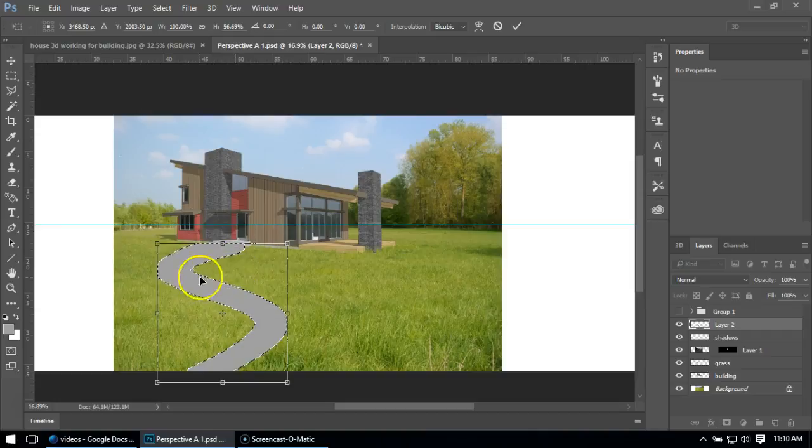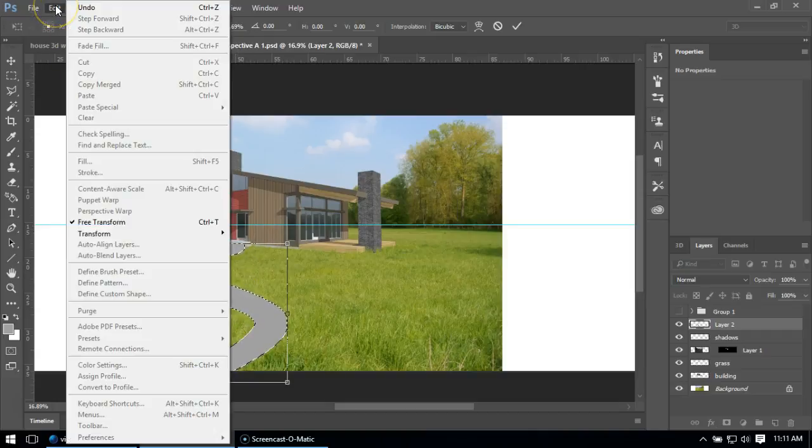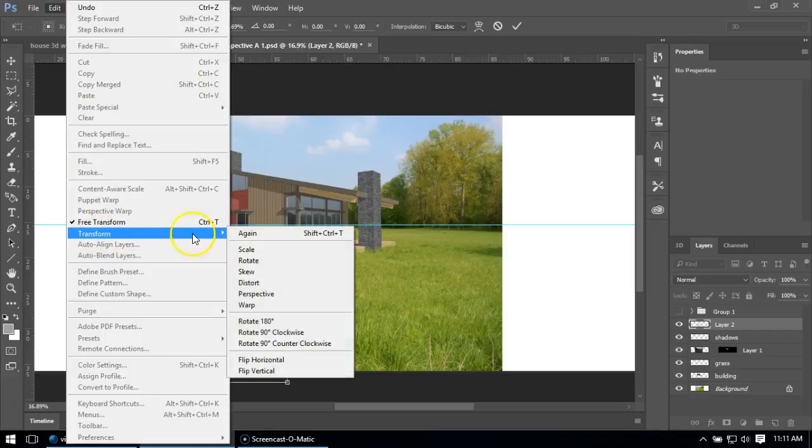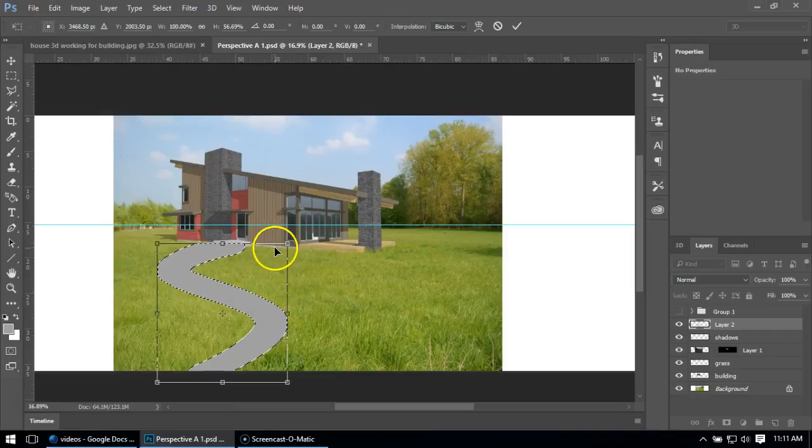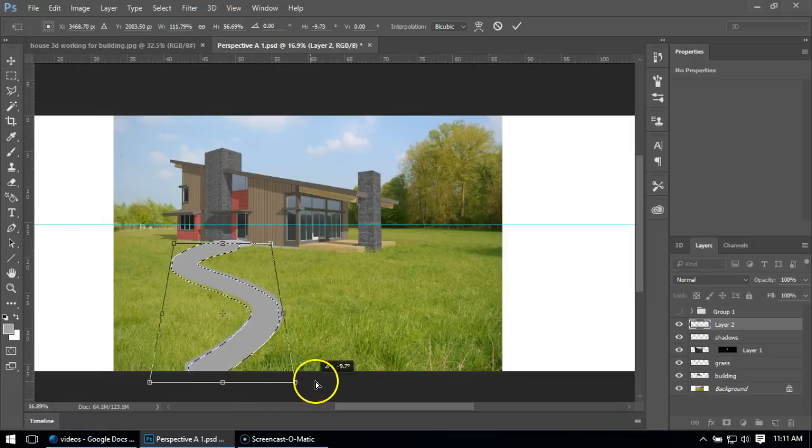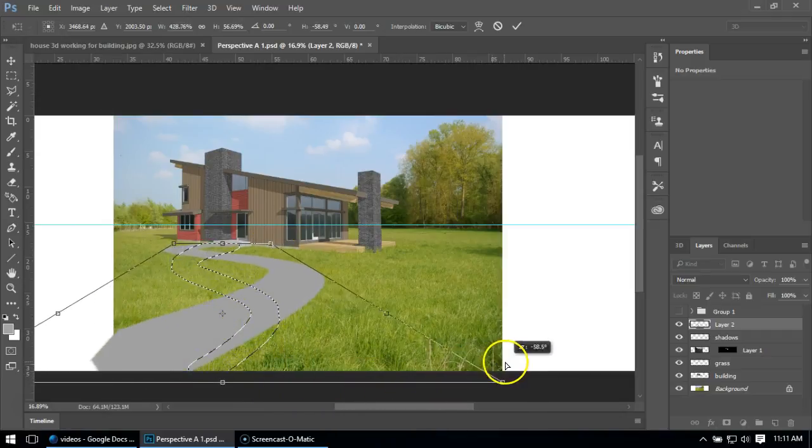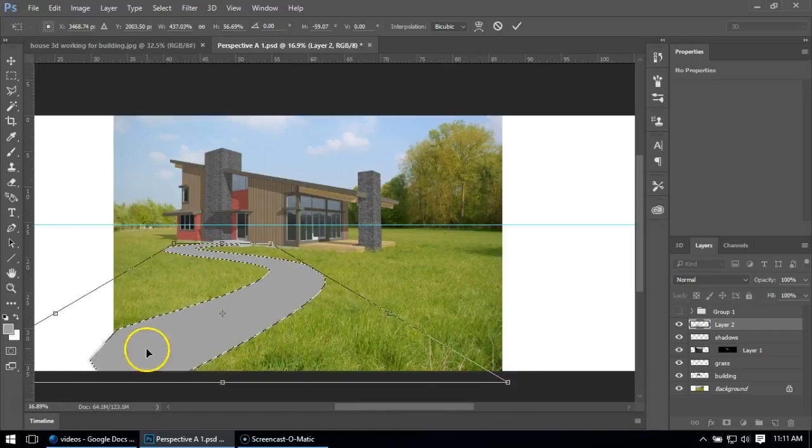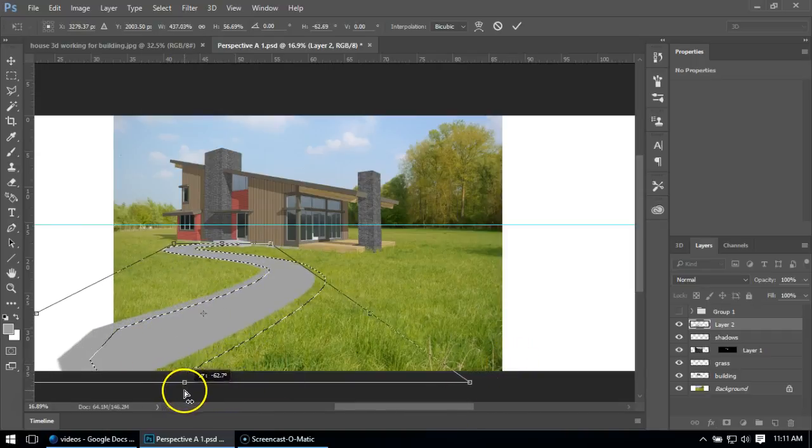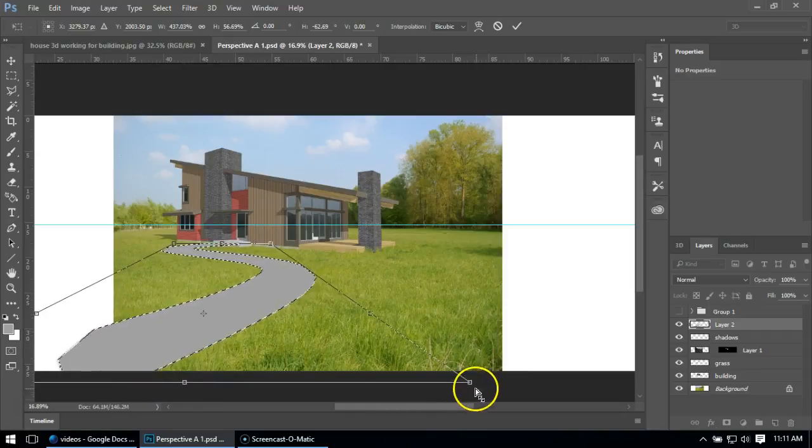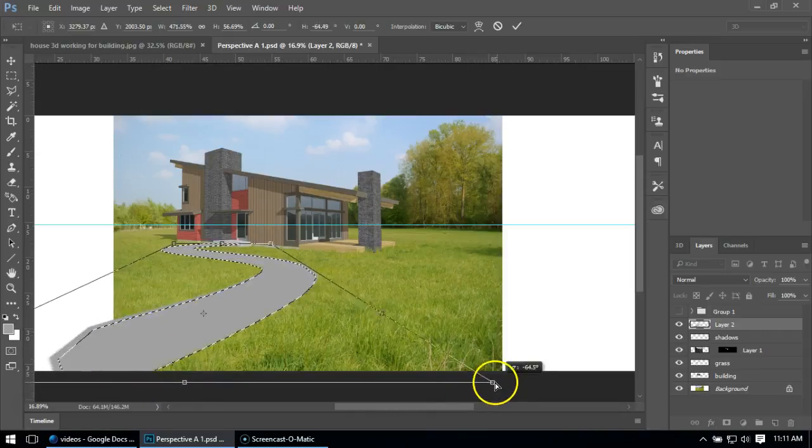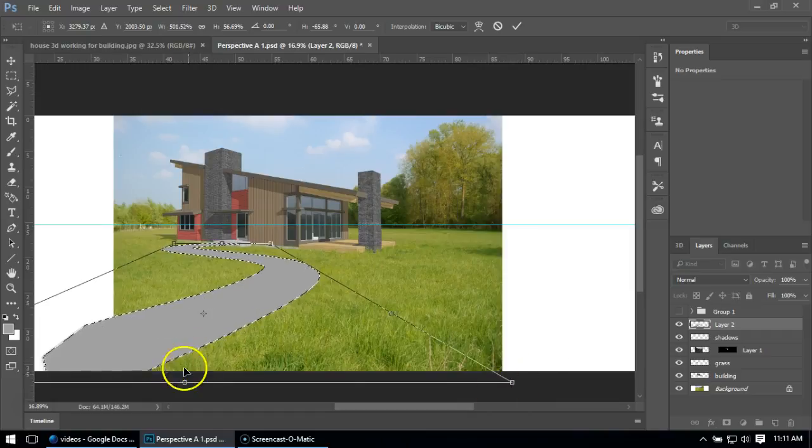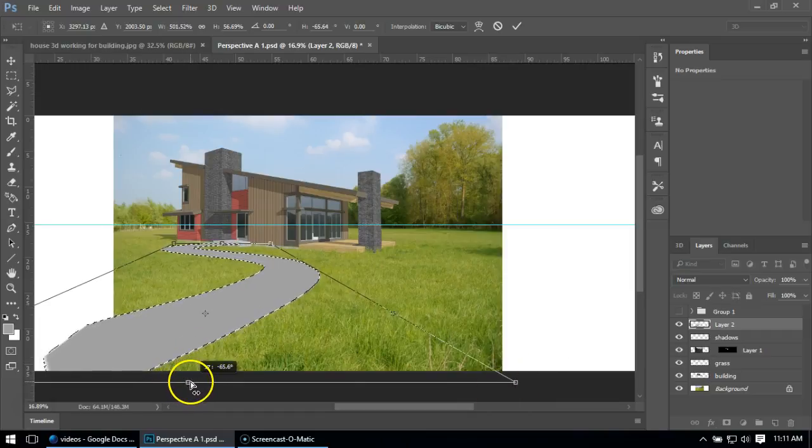There's no perspective on this, so I'm going to go to Edit, Transform, Perspective. I can make the top skinnier by pushing this in and make the bottom wider by pulling it out. I'm going to have the path go off this corner of my page, so I might even make it a little bit wider.